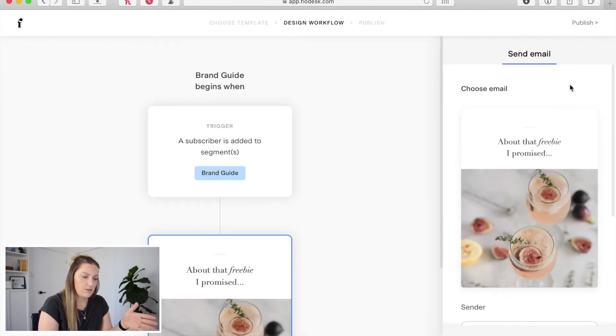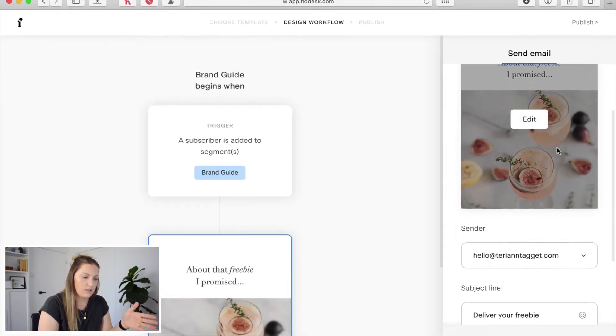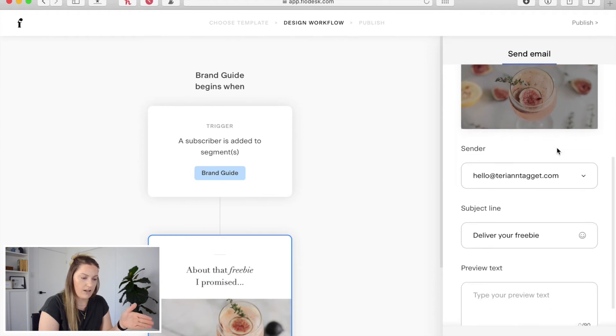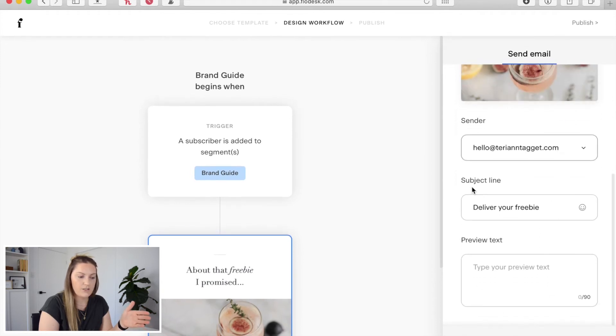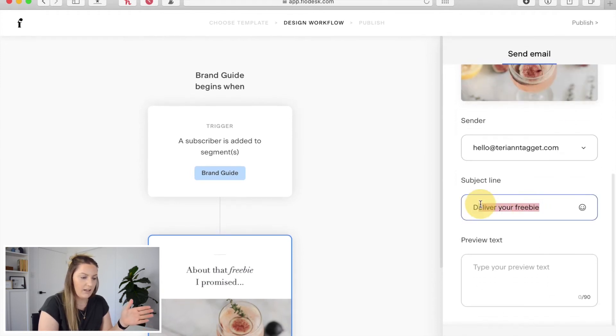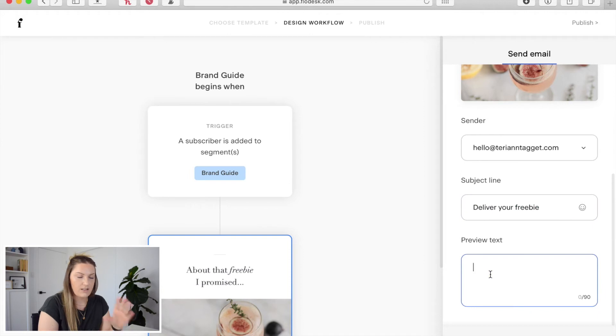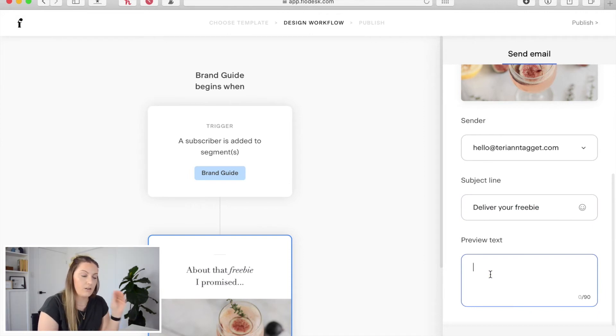The only thing you need to do as well is scroll down on this right hand panel here and change out your subject line and add in a preview text. So that's just the preview text and the subject line that will be sent for the email.